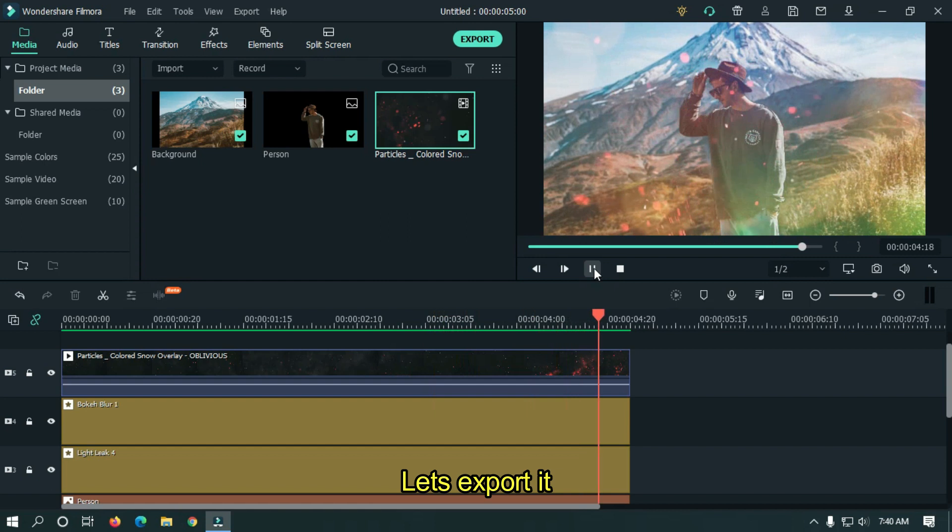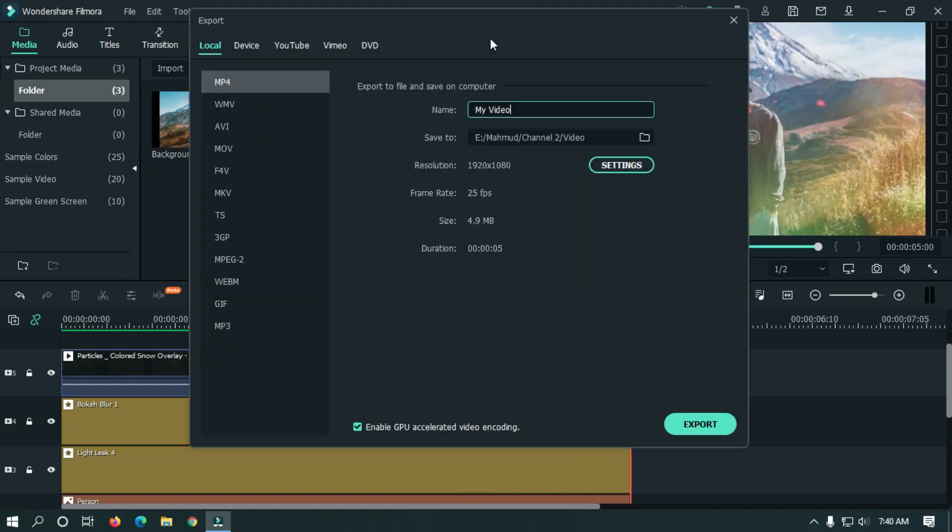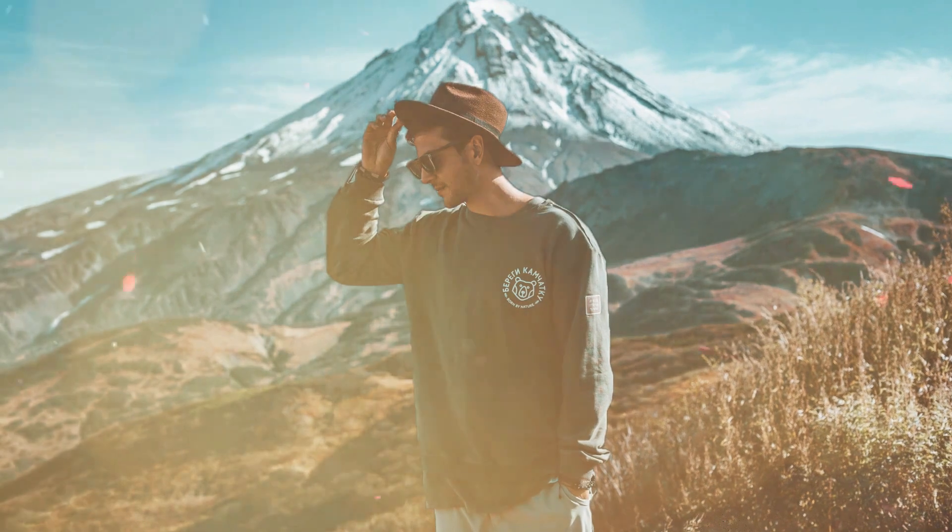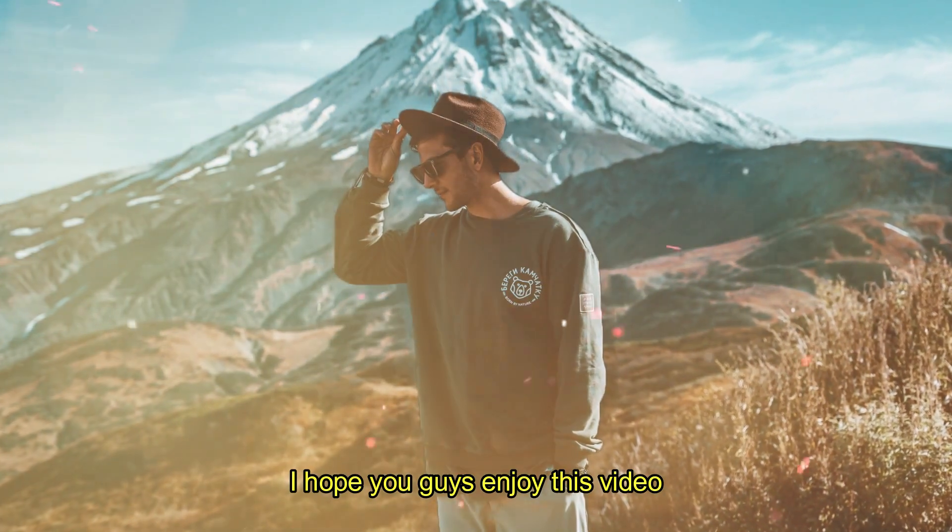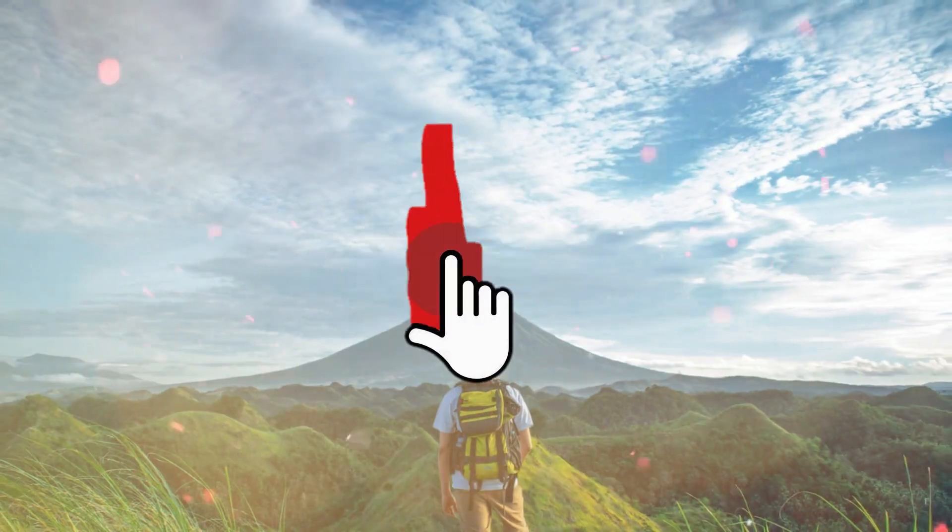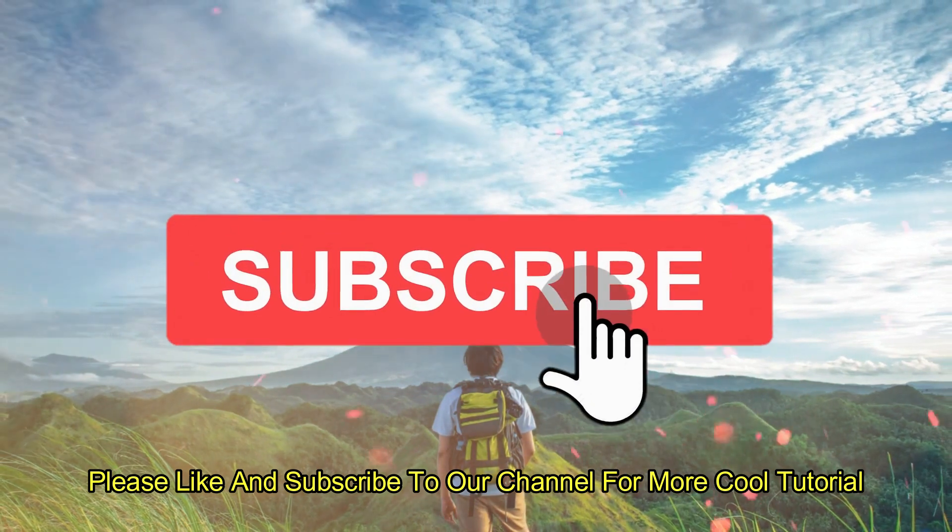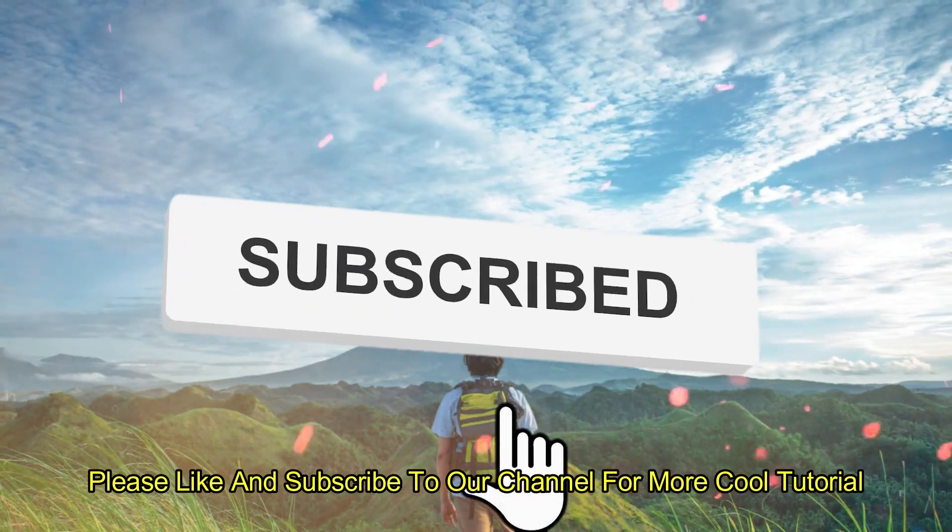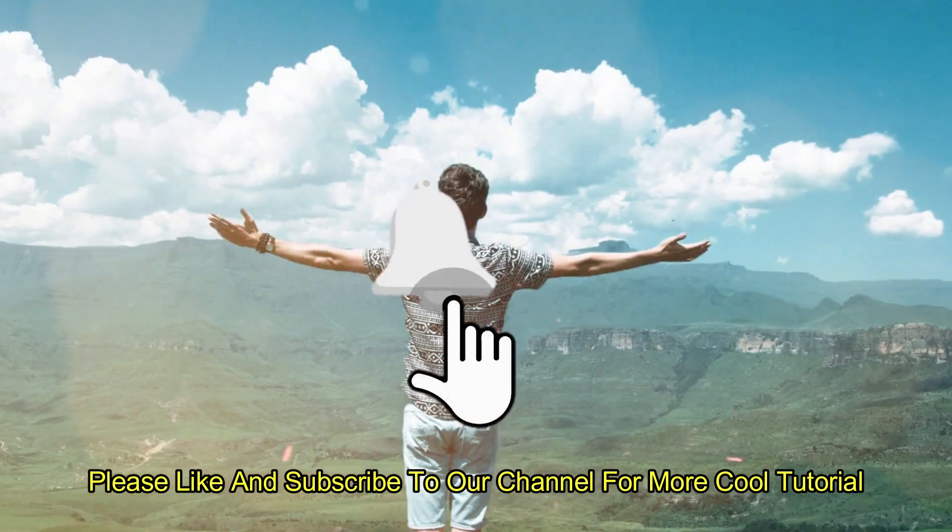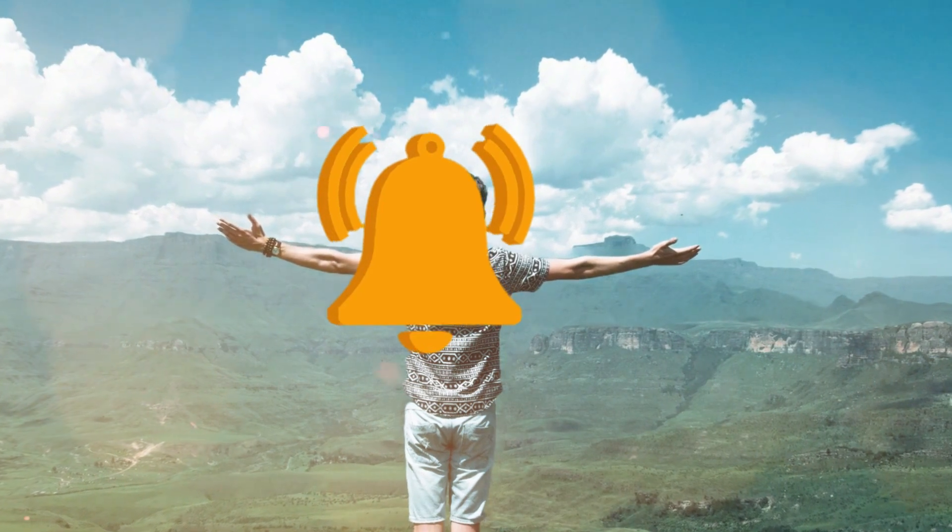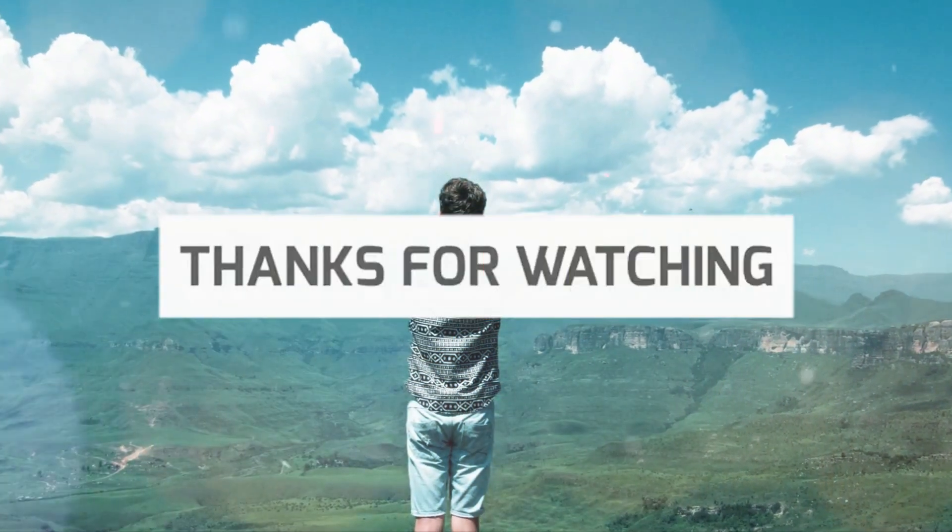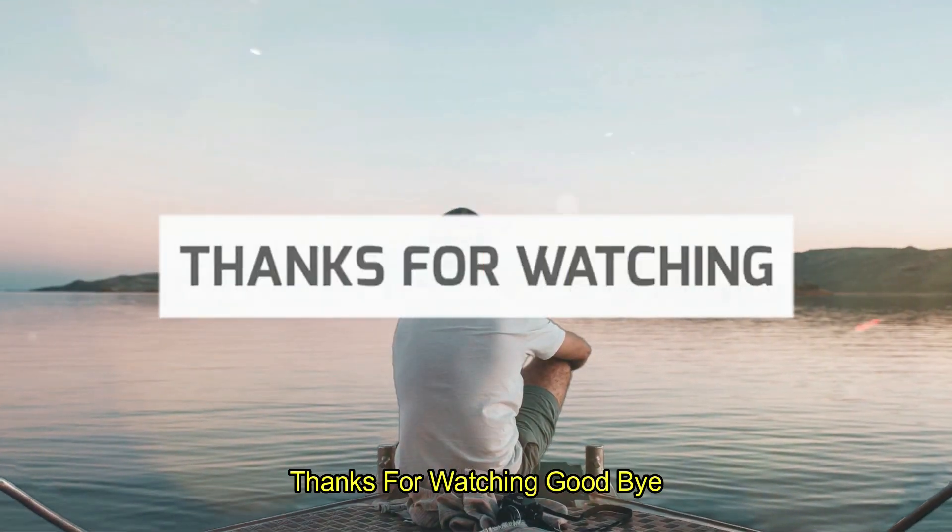Let's export it. I hope you guys enjoyed this video. Please like and subscribe to our channel for more cool tutorials. Thanks for watching. Goodbye.